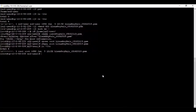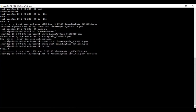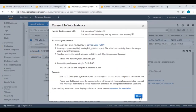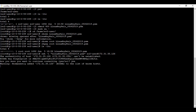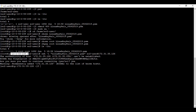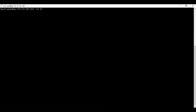Copy the key pair to the EC2 instance in VPC A. Change the permissions and ownership. Now attempt SSH from the VPC A instance to the VPC B instance. Note that VPC peering always works on private IP addresses, not public IP addresses. Using the private IP address of the VPC B instance, we connect successfully.